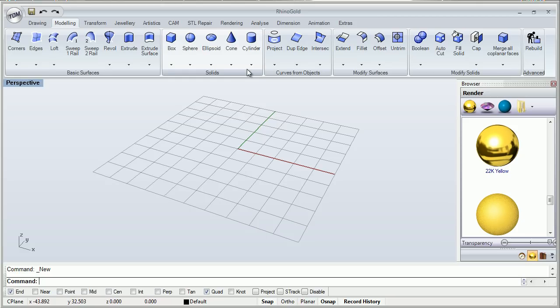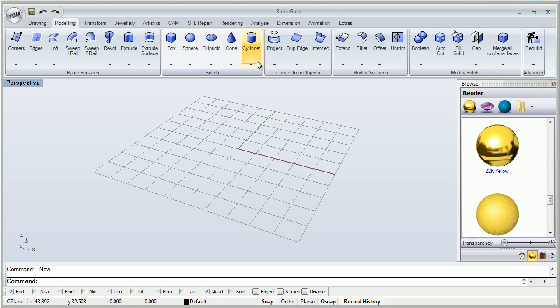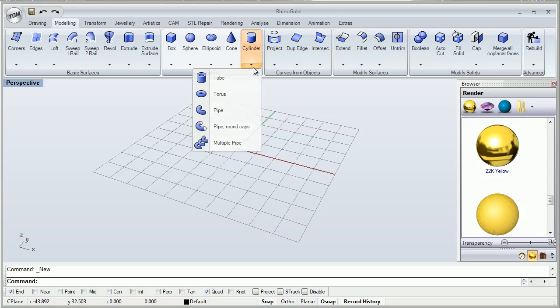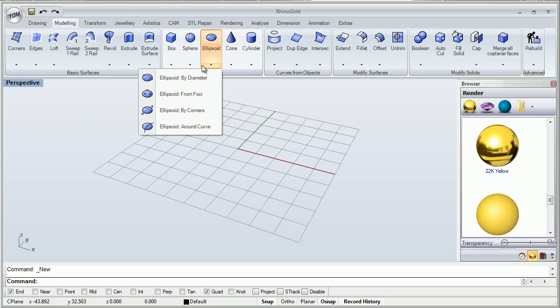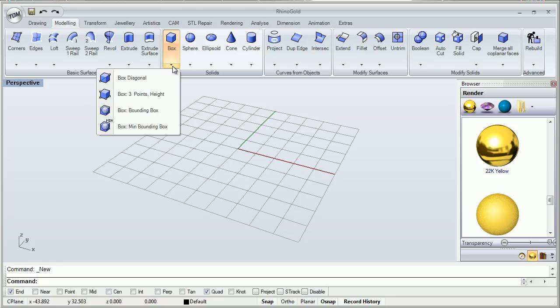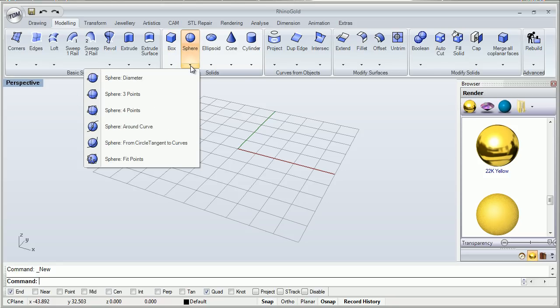Here we have a box, a sphere, an ellipsoid, cones and cylinders. As you see we've got more tools inside of every toolbar. There are different kind of box creation here, different kind of sphere creation.